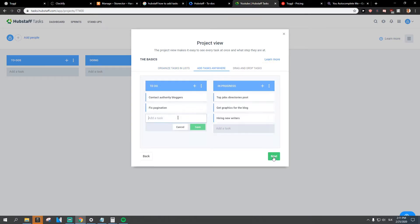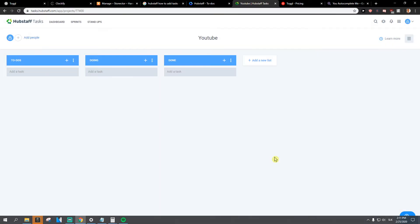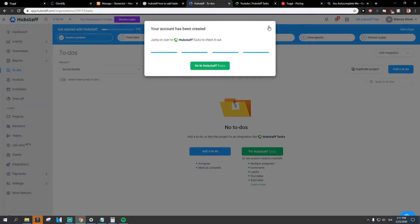Next, next, next, okay. And this is where you got your tasks. Really simple, really easy.